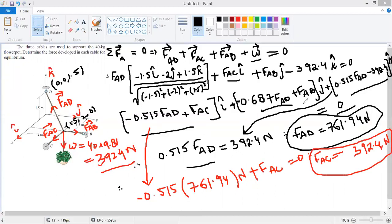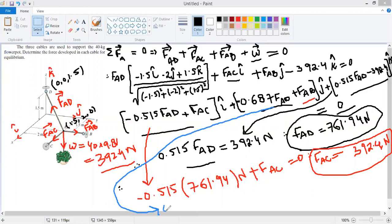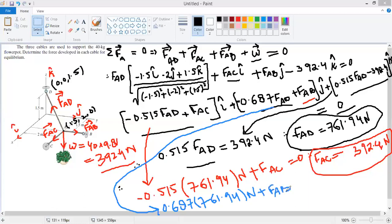Substituting FAD = 761.94 N into the j-component equation: −0.687 × 761.94 + FAB = 0, so FAB = 761.94 × 0.687 = 523.4 Newtons. This is the force in cable AB.